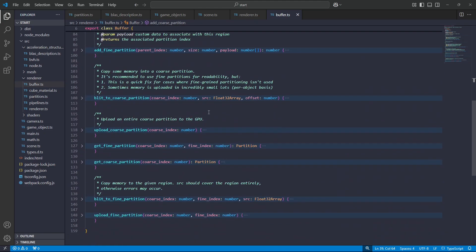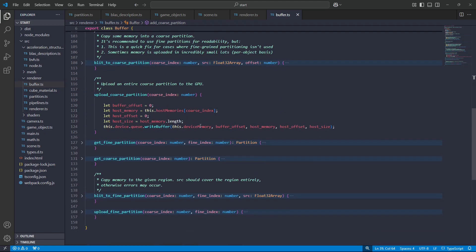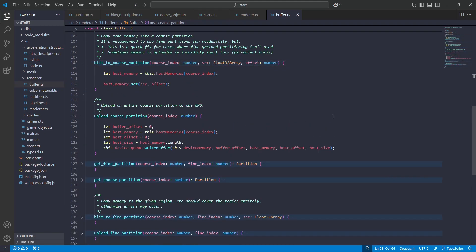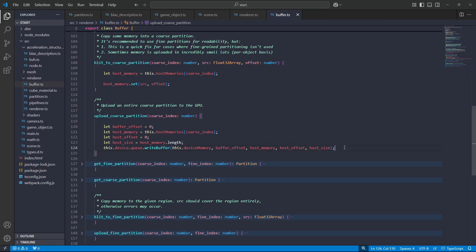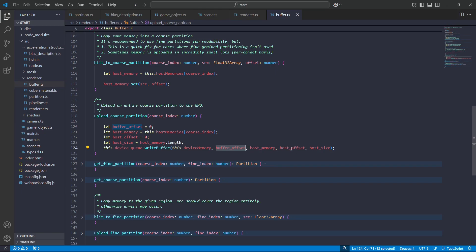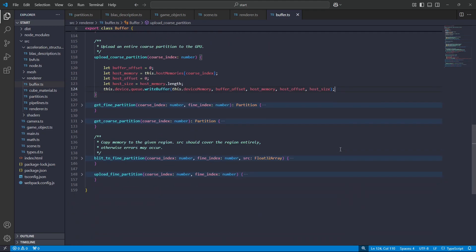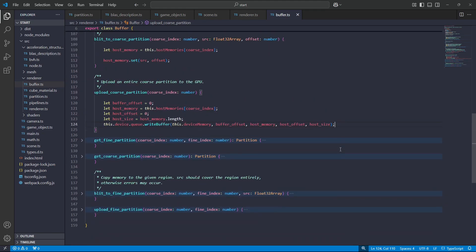And when it comes to uploading, we can... When it comes to blitting, we can just copy, basically, into the CPU memory. And then when it comes to uploading, we can perform a write instruction on the device's queue to upload to the appropriate region. I got a little caught up on this. The buffer offset has to be in bytes, and the host offset and host size are in element count, number of floats. But, you know, enough of this, we'll have a look at what this looks like.